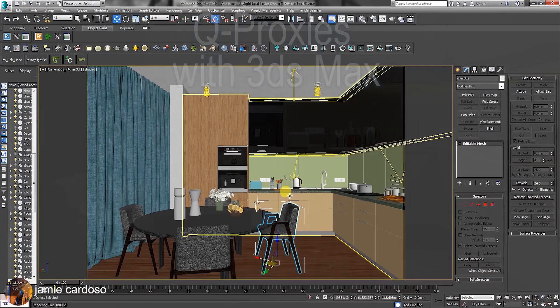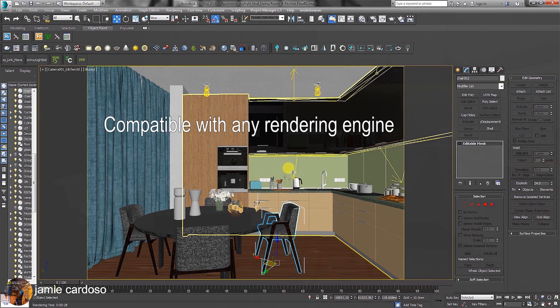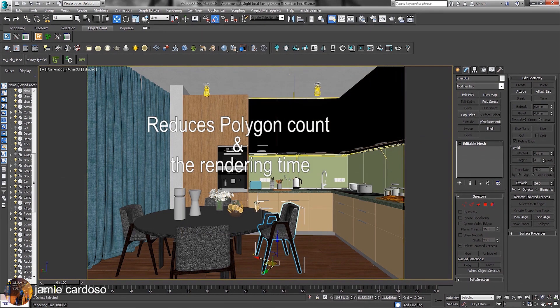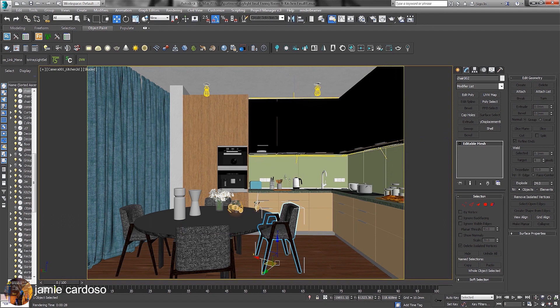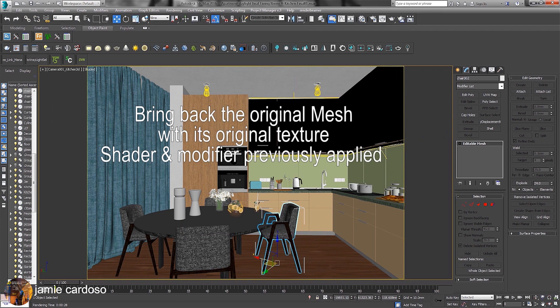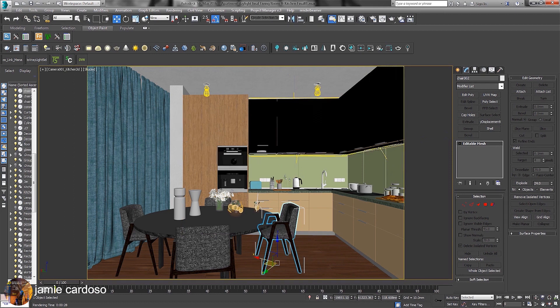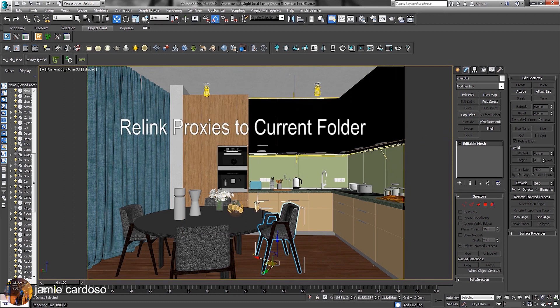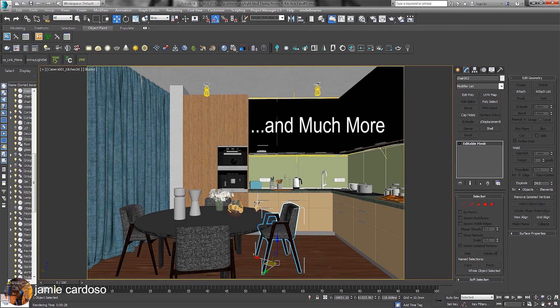QProxies is a 3ds Max plugin compatible with any rendering engine. Like most proxies, it reduces the polygon count in a scene and helps speed up renders substantially. What sets this proxy plugin apart from others is the ability to bring back the original mesh with textures and modifiers previously applied from any rendering engine, not to mention other great features such as relink proxies to current folder, removing unused files, and much more.